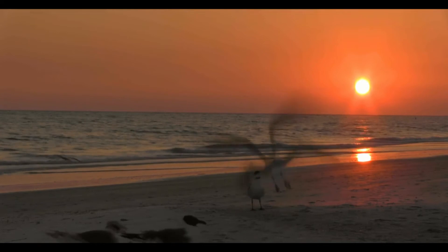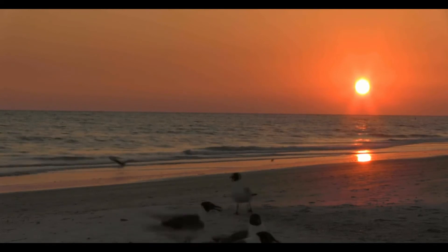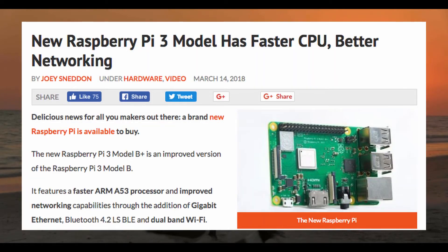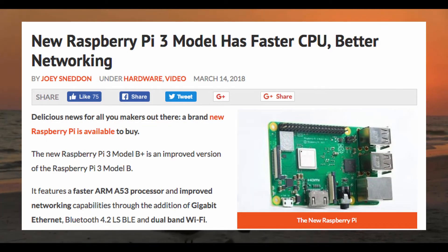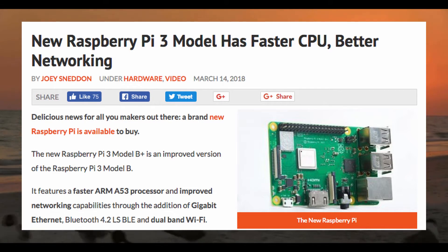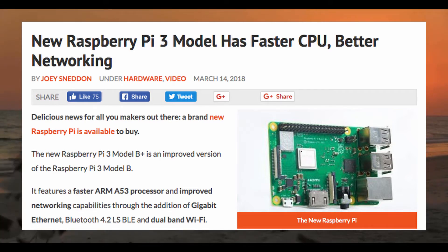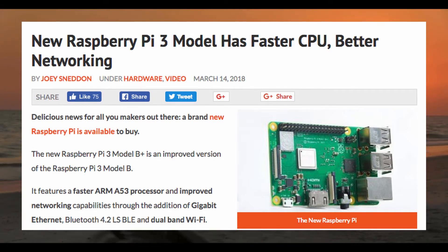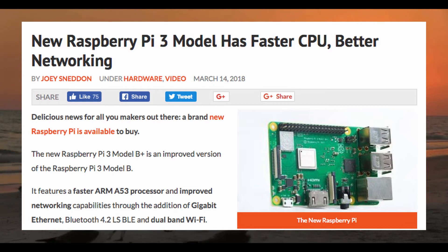Well first up we have this. New Raspberry Pi 3 model has faster CPU and better networking. Well, this is great. One of the coolest miniature computers I've ever seen, the Raspberry Pi, has had a pretty brilliant hardware upgrade of sorts.